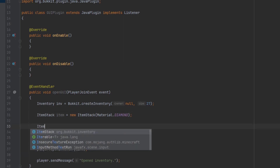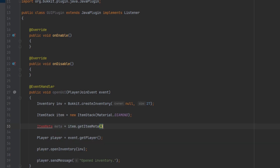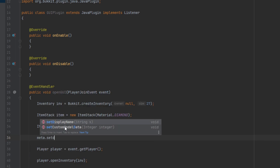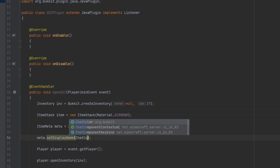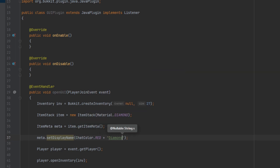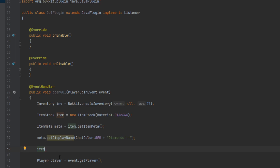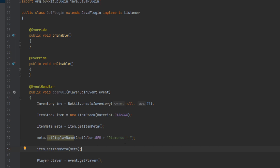The next thing we want to do is access the item meta, creating a variable to represent it. Now that we have the item meta, we have access to a whole bunch of different values. The main one I'm changing here is the display name, so I'm going to set it using setDisplayName() and pass in a string. I'm going to color it red and name it 'diamonds'. After modifying values inside the item meta, we need to update the meta of our original item variable using setItemMeta() and passing in the meta variable. Now our item has the name 'diamonds' in the color red.